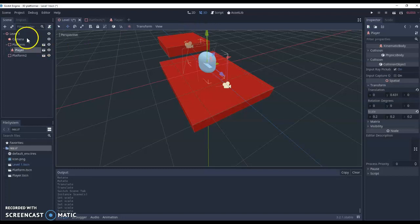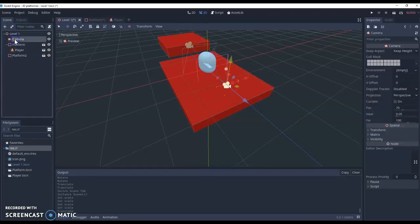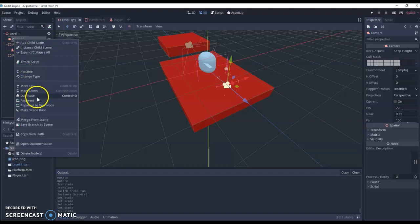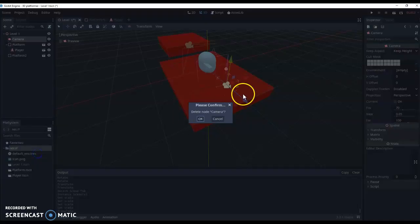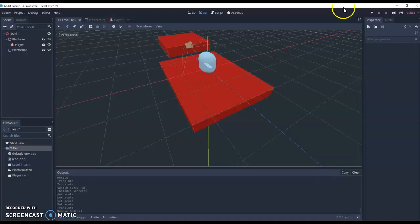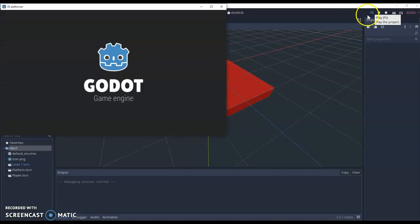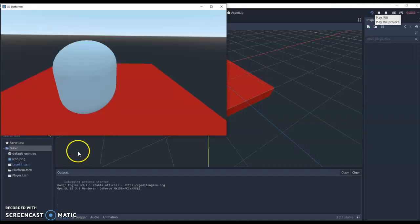Now finally, we just have to delete our old camera. And you can now test this. So I'm just going to take my old camera. We don't need it anymore. So I'm just going to delete that node. And then we can hit the play button and start working on some movement.